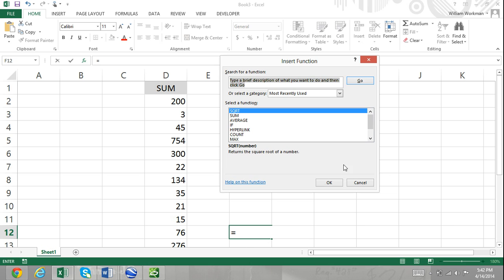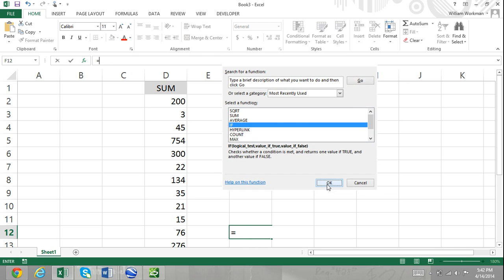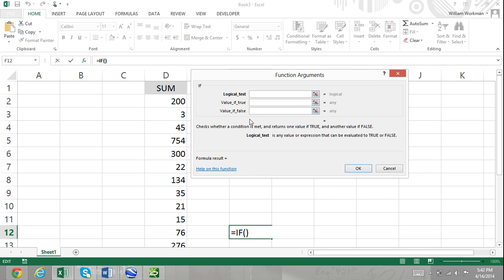Other functions require a fixed number of arguments. A good example would be the IF function. The IF function requires three arguments, no less and no more. The three arguments are the logical test, the value if true, and the value if false.